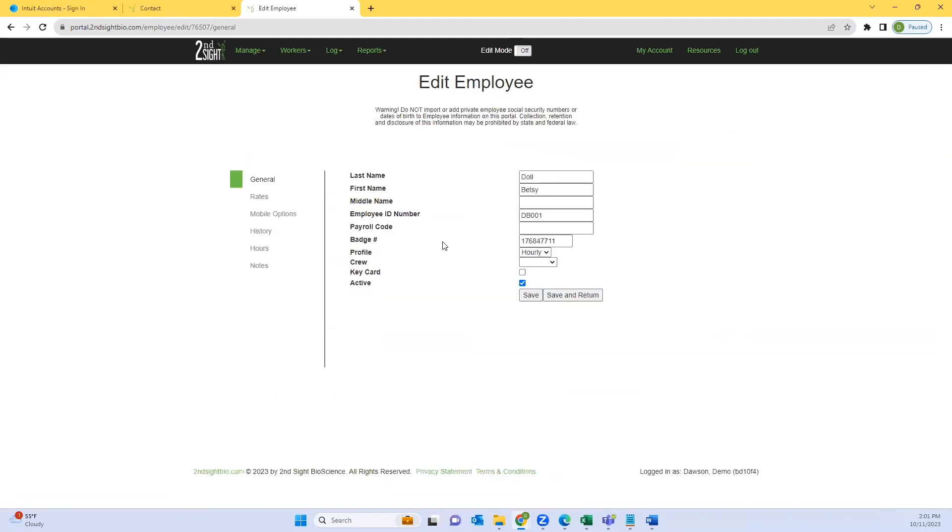From here you'll see a checkbox at the bottom of the employee's information. Here you can see it's activated currently. Please uncheck the box and press Save.